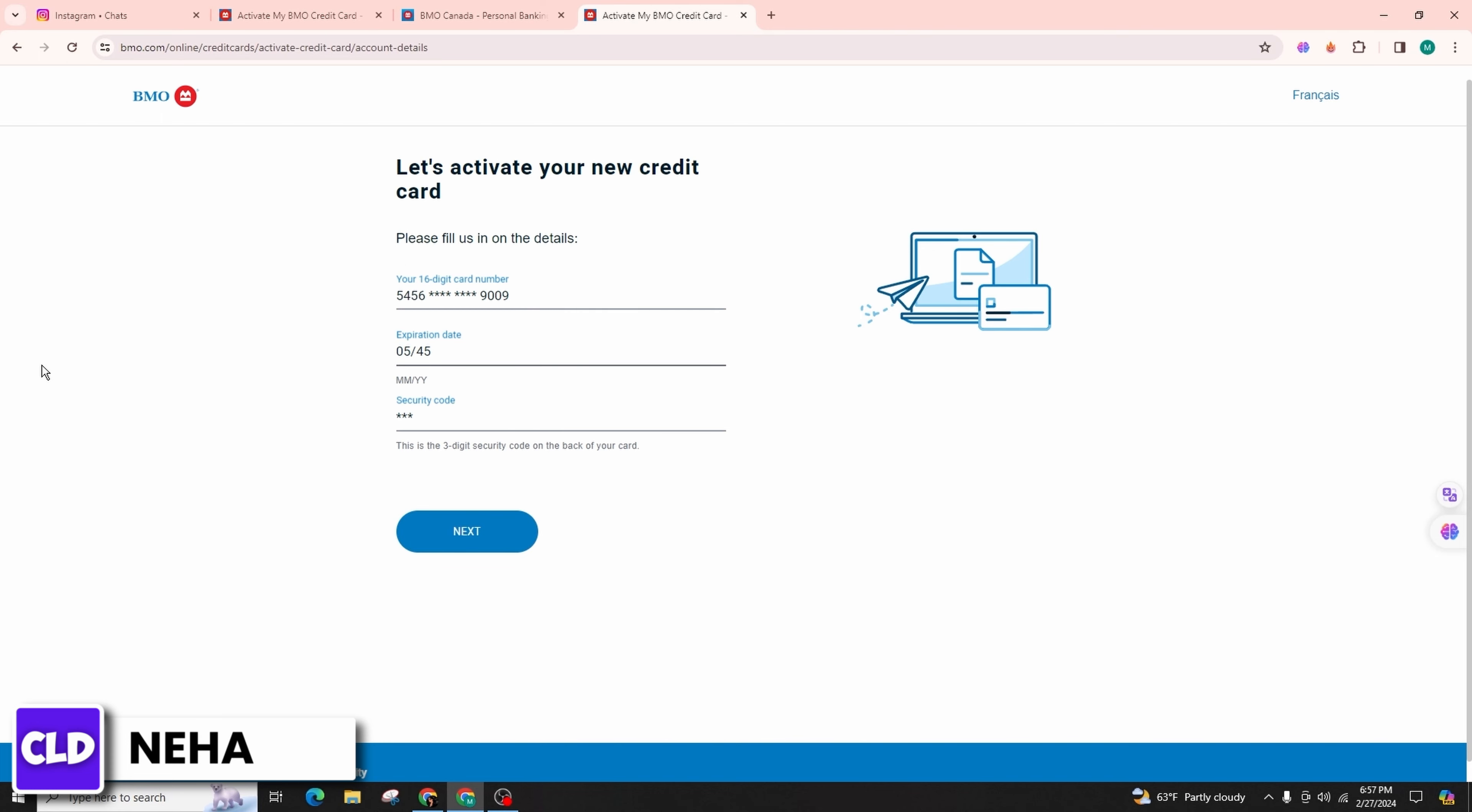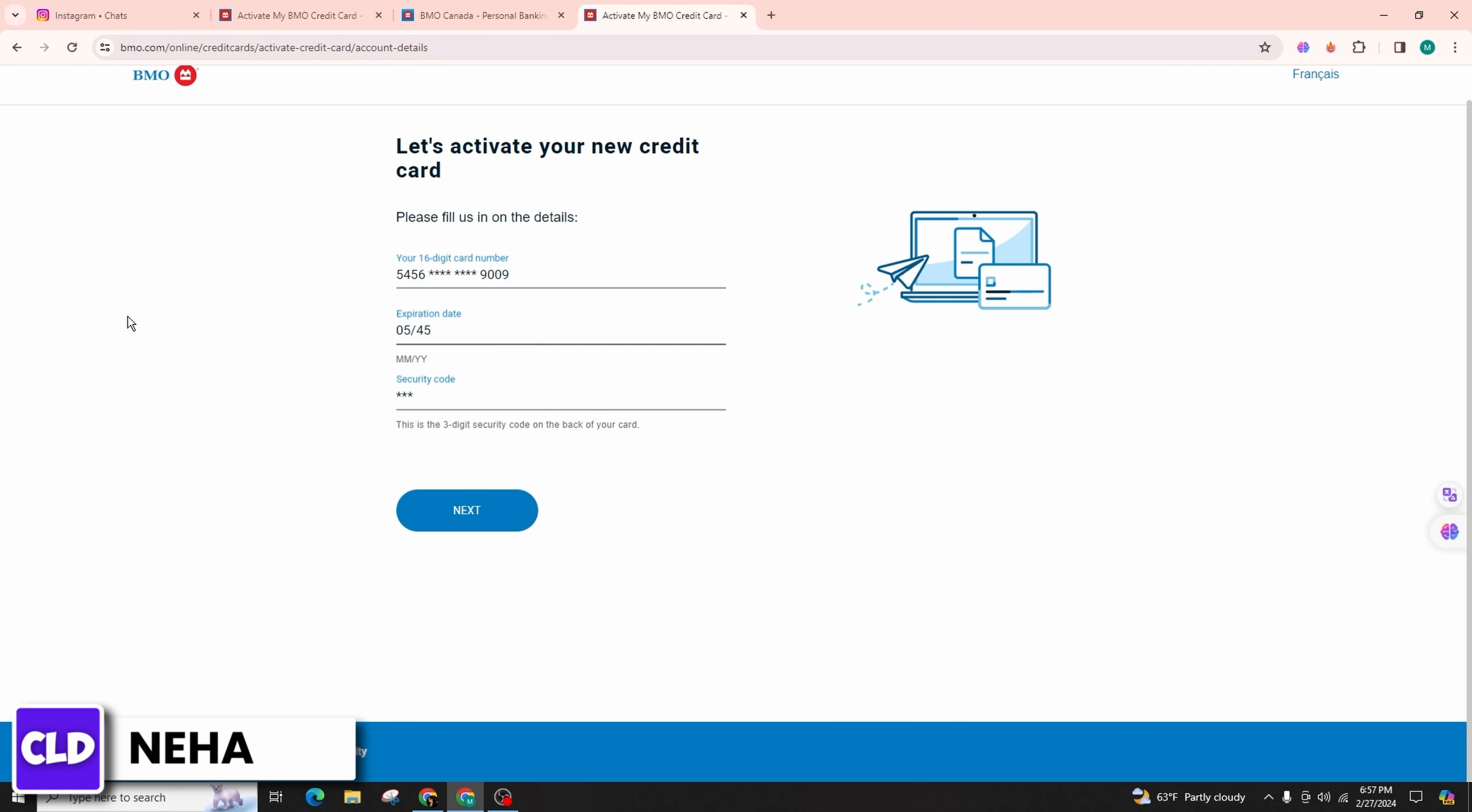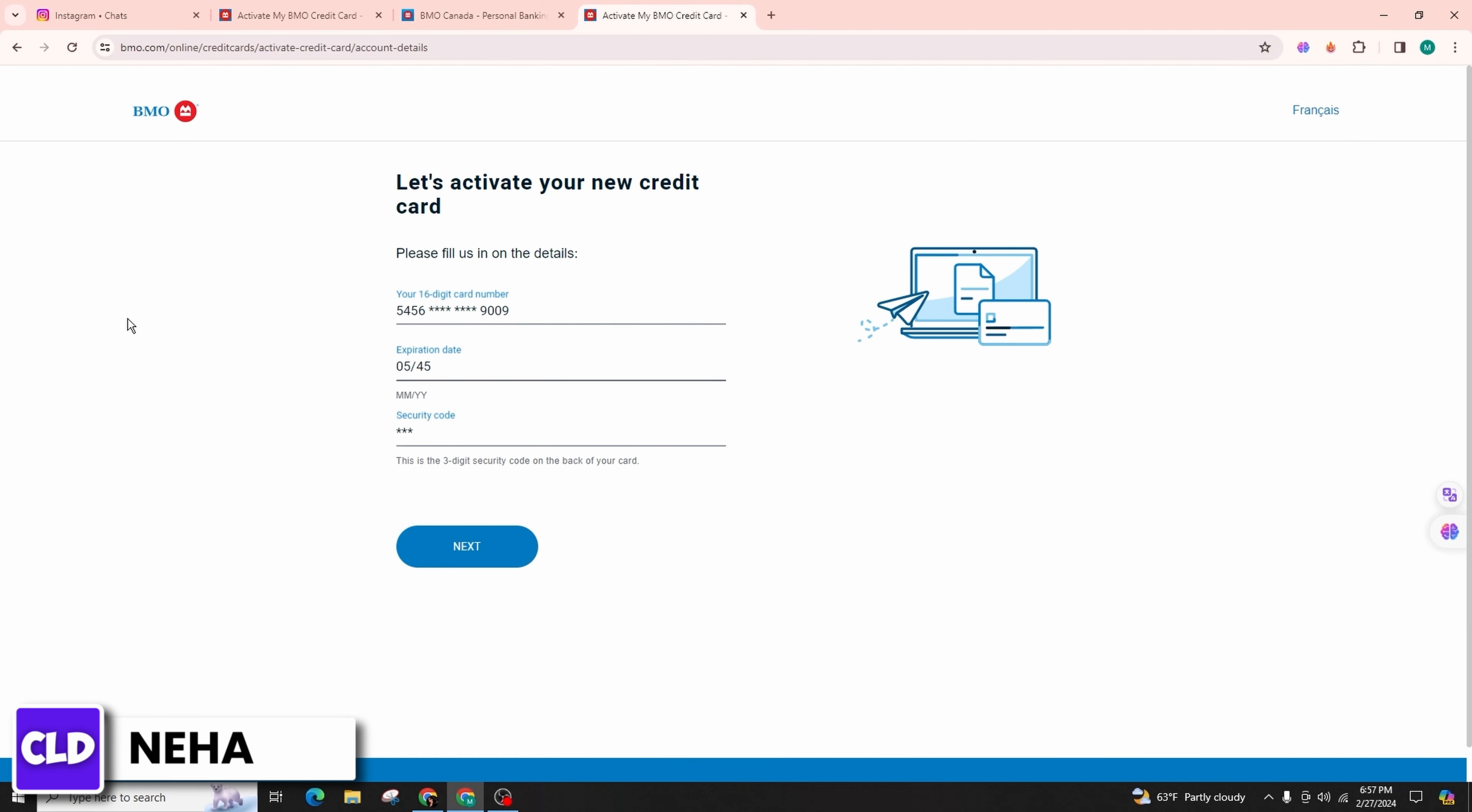Once done, click on the Next button and you will be prompted to enter your social security number and other essential details on the subsequent page. Just follow the on-screen instructions diligently, and that's it.